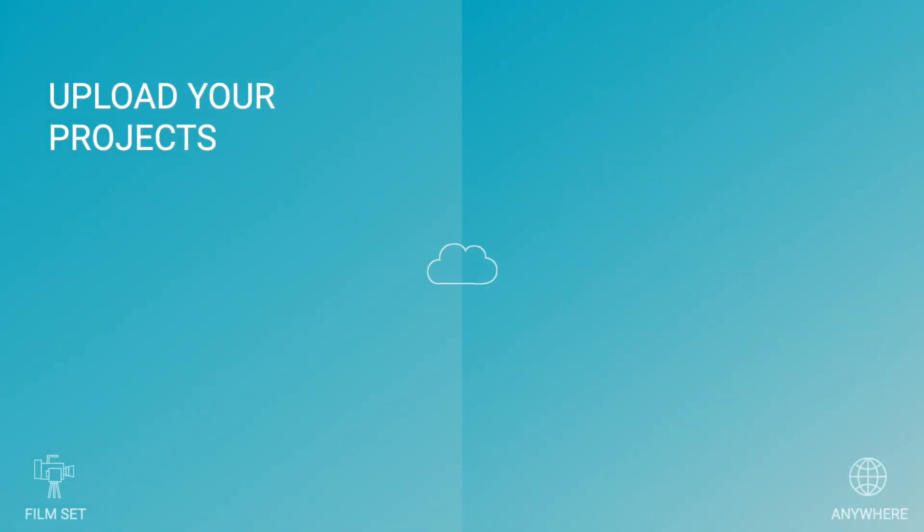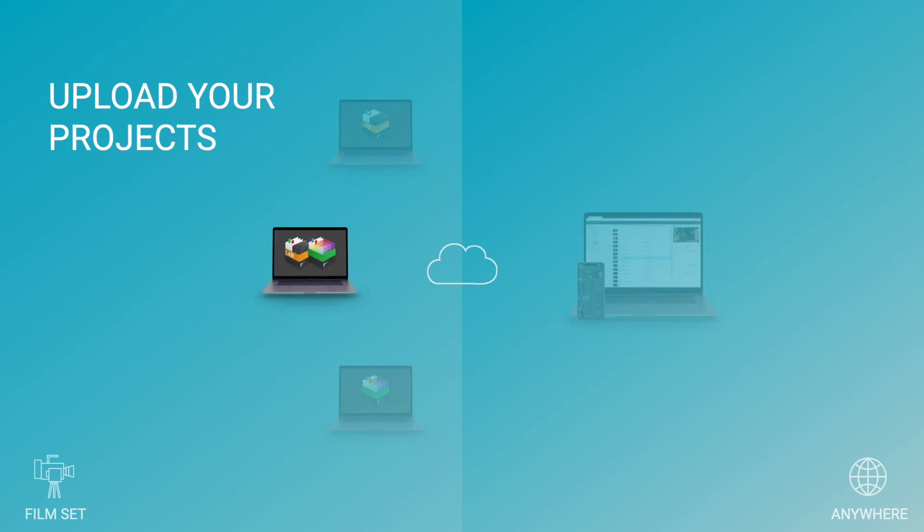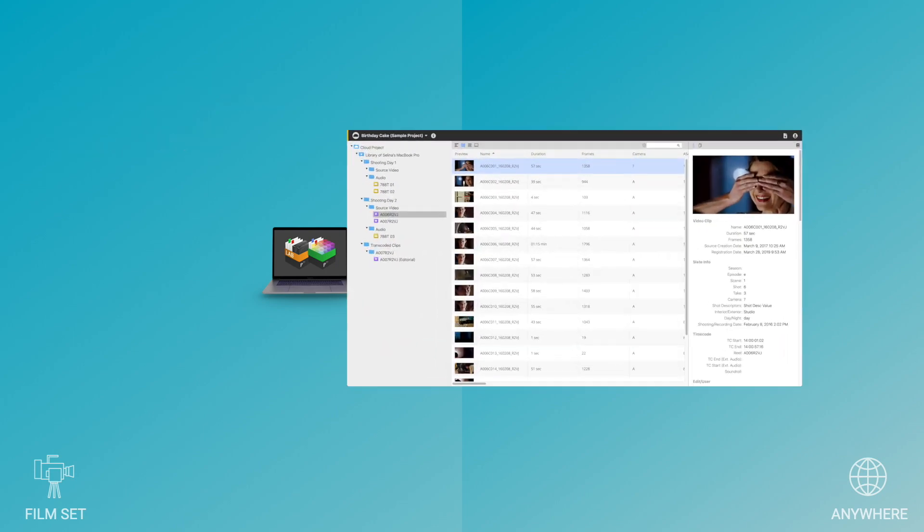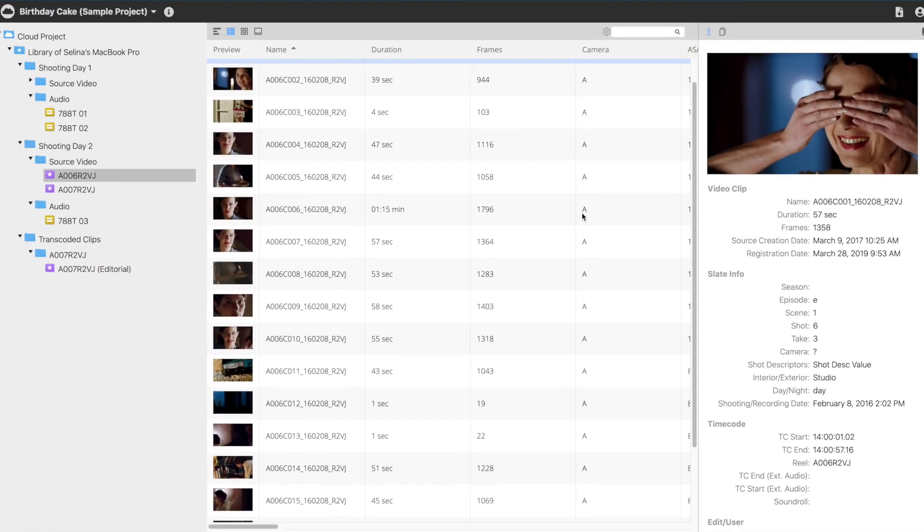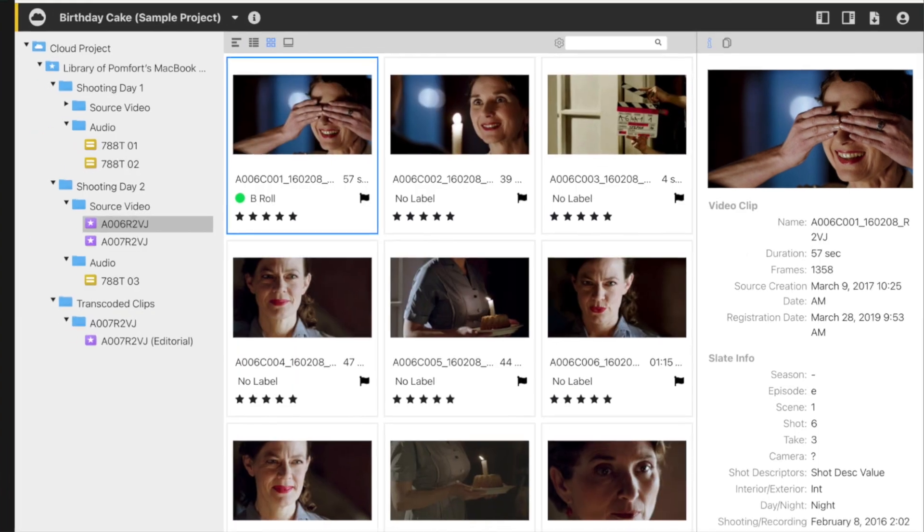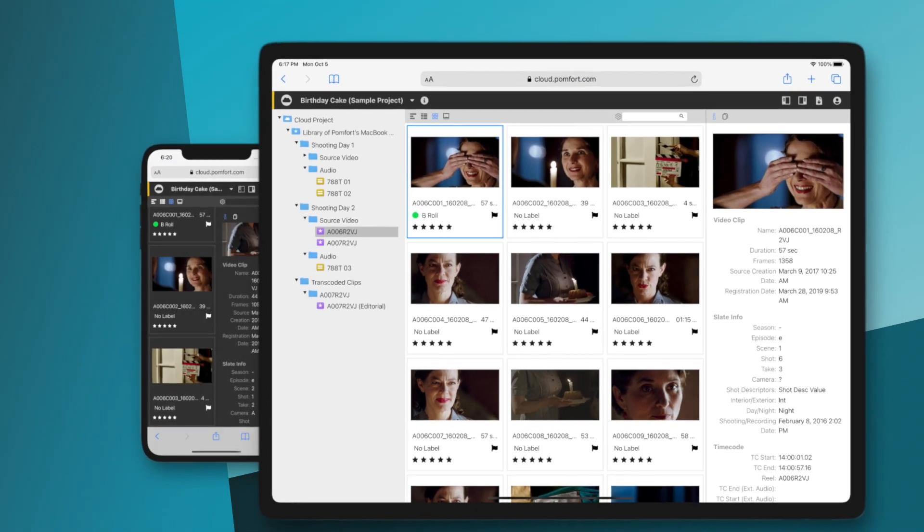No matter if you are a user of SilverStack or LiveGrade or both, your camera and look metadata are instantly transferred to ShotHub. Your cloud project is now accessible for invited users to monitor your libraries from any device.